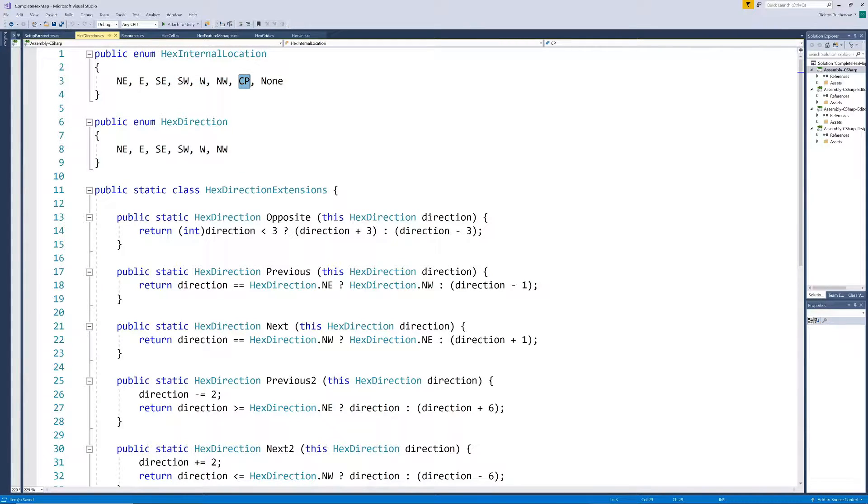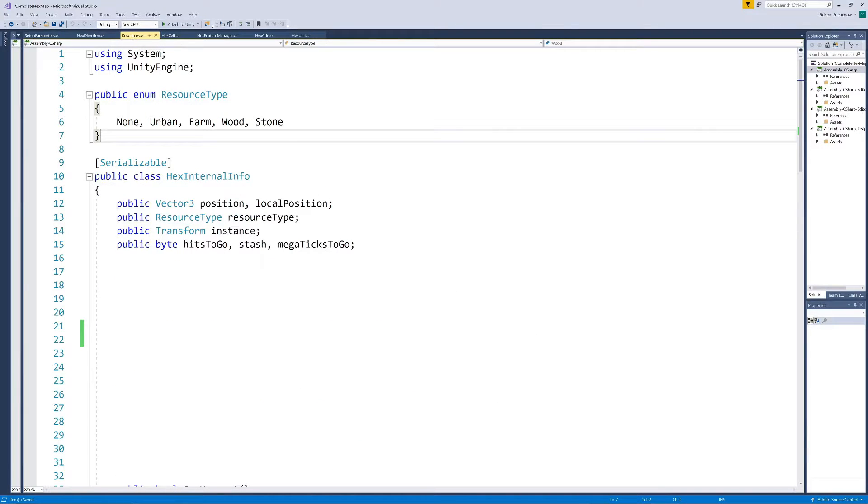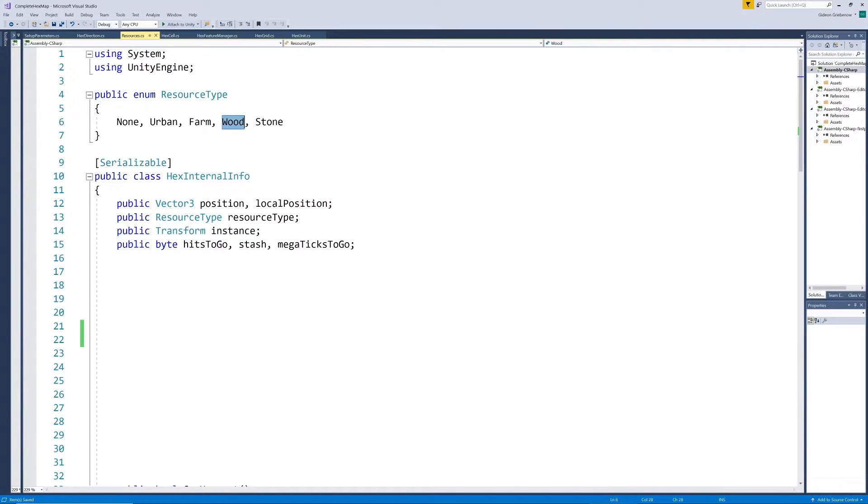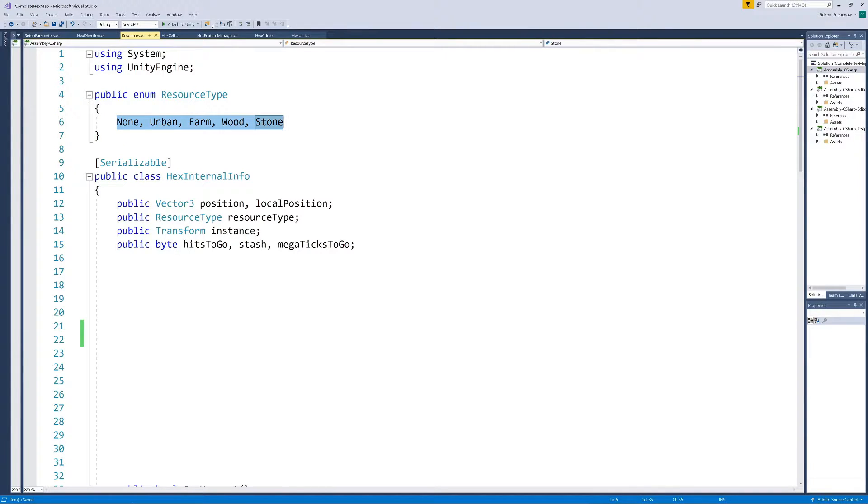We'll put resource specific code in a new script called resources. Firstly we create an enum for our resource types. We're only going to work with wood for now, and for initial testing and trying out approaches I did use some hard coding for wood, but I really recommend formalizing it in this way quite early on in the process.